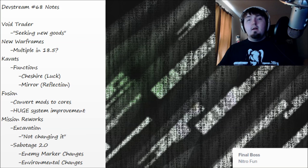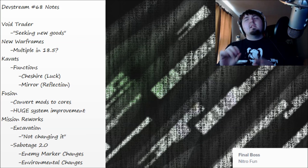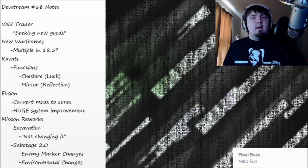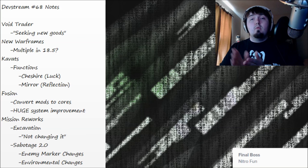All right, hello and welcome to another devstream breakdown. So it's devstream 68 and some things that are more important to talk about than really anything that got fully announced. The first thing is the void trader.